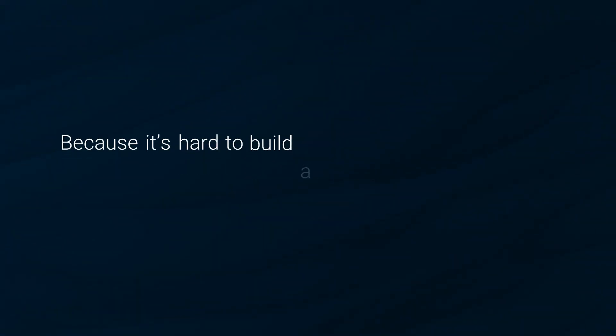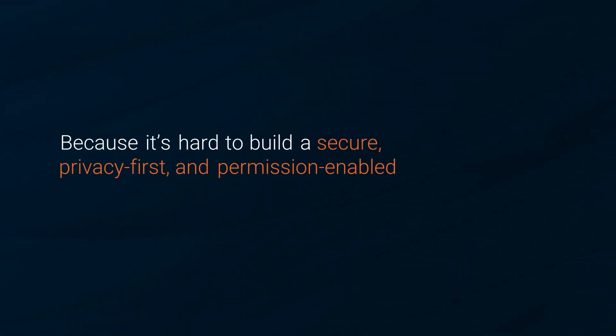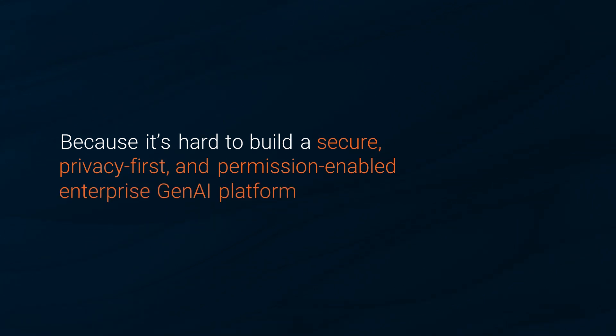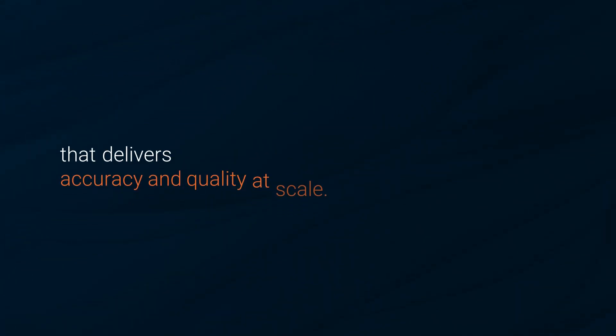Today, most organizations fail to scale Gen.ai initiatives to production. Why? Because it's hard to build a secure, privacy-first, and permission-enabled enterprise Gen.ai platform that delivers accuracy and quality at scale.